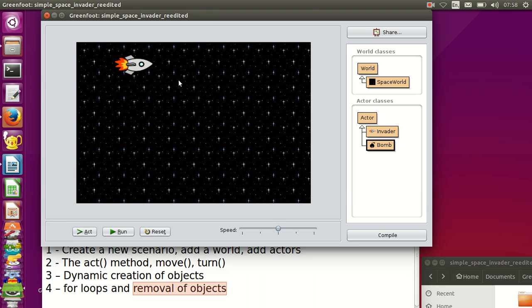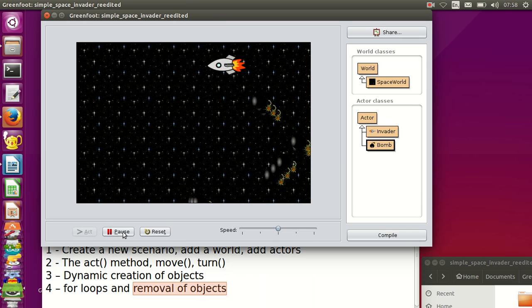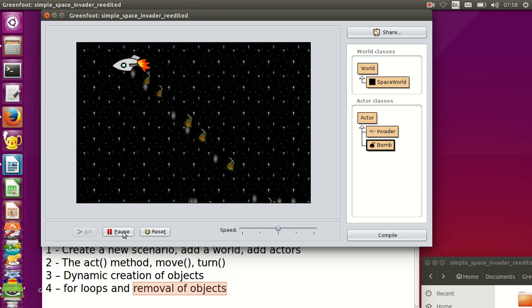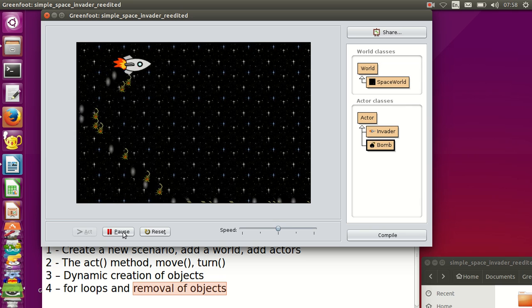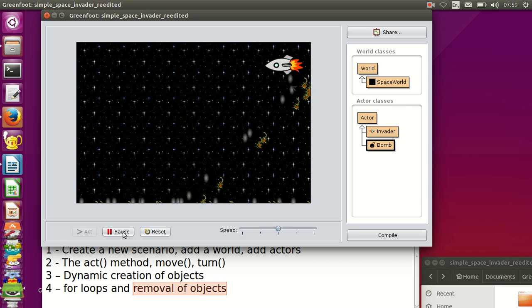At this moment in our scenario we've got the invader, and if we run the scenario the invader drops some bombs but nothing else is happening right now.